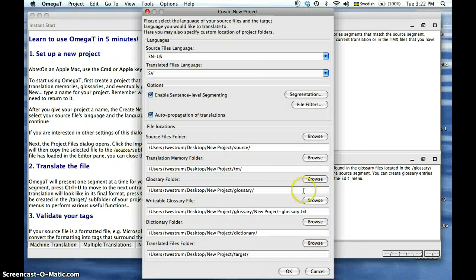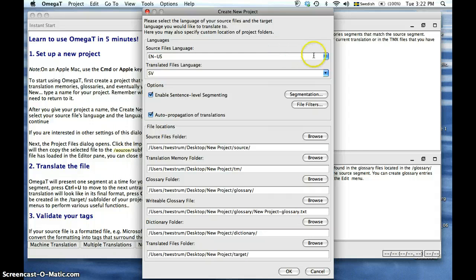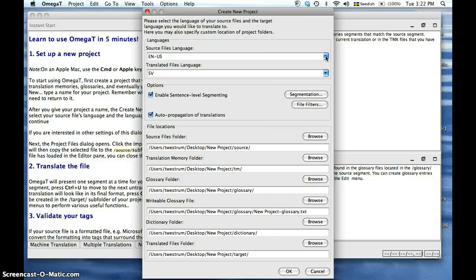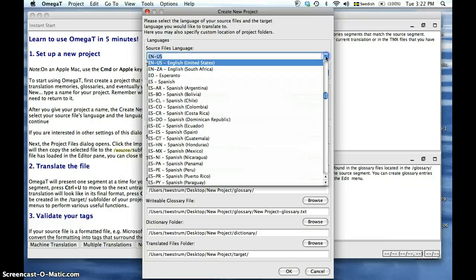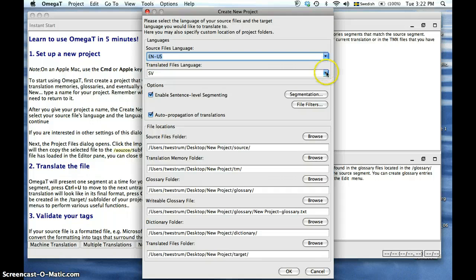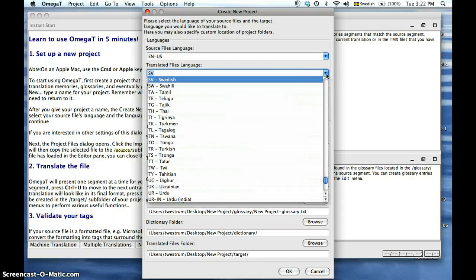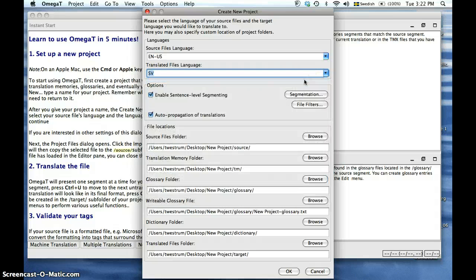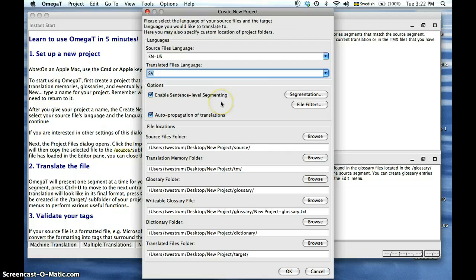The next screen will open up a window to create a new project. At the top you will have to select your source file language or source language using the drop-down menu. Next you will select your translated files language or target language. We will keep the sentence level segmenting enabled because we prefer to translate this text segment by segment.